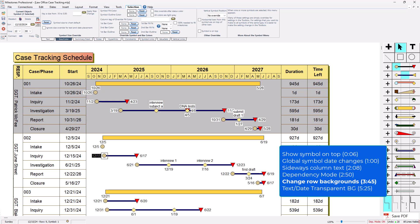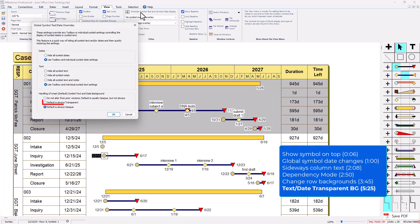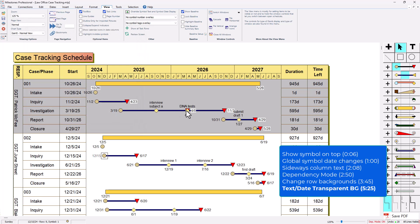You can see some of the dates and text have an opaque background. I'm gonna go to the view tab and go back to override symbol text and symbol date display. You can actually change the default on here. Right now the default is opaque. I'm gonna say the default is transparent for symbol text and date backgrounds and press ok. Some of these symbols are obviously set to opaque.